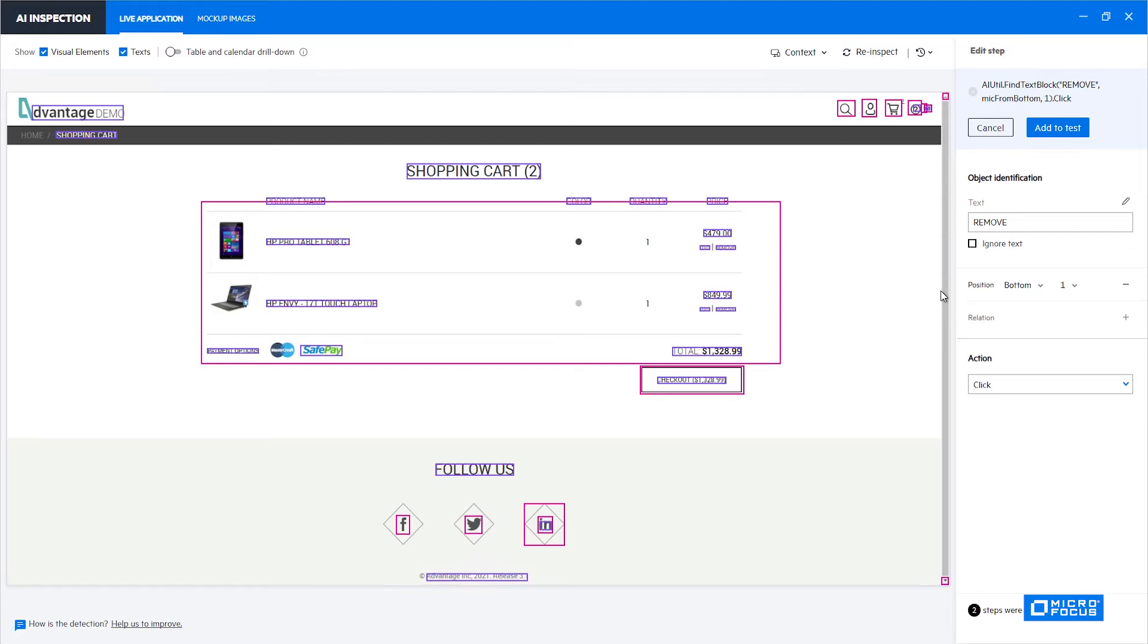Another advantage of using a relation identifier not position identifier is from a readability point of view. If you would have written a manual test to explain to a manual tester which remove text you would like him to press, you would probably bind this remove to the item that you would like to remove and you would not tell the tester click on the remove that is first from the bottom. That means that using a relation identifier will make your test clearer and more stable.